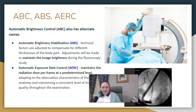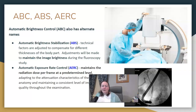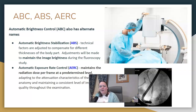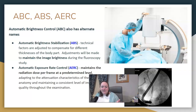There are other terms, because in x-ray we can't always use the same term for things. So automatic brightness control — you might also see automatic brightness stabilization, ABS, or automatic exposure rate control, AERC.